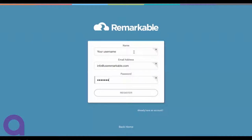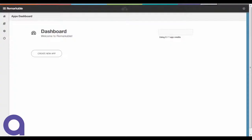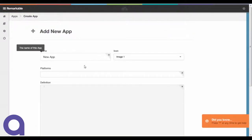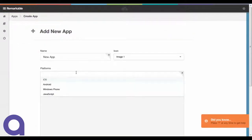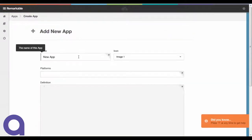The first step is the sign up step, which you've probably already done with your name, email address, and password. Once you're registered, you'll land on the Remarkable dashboard where you can use your first free app credit to create your first app.